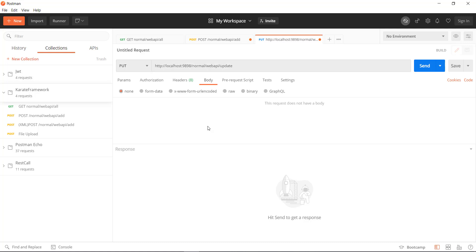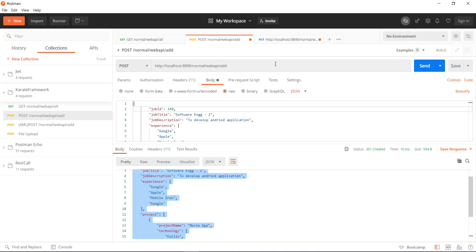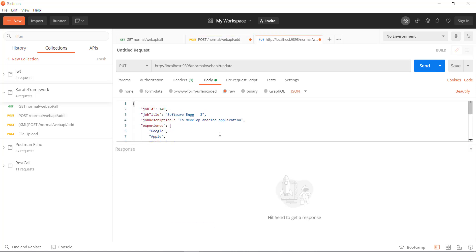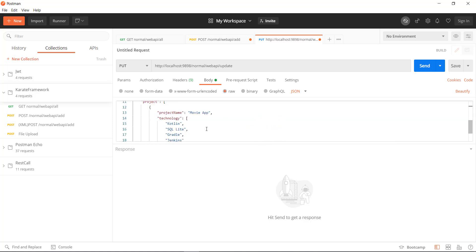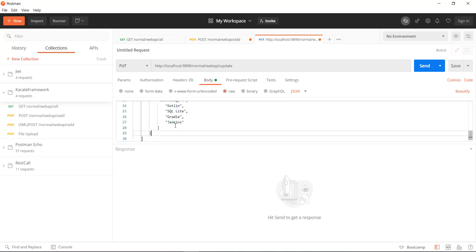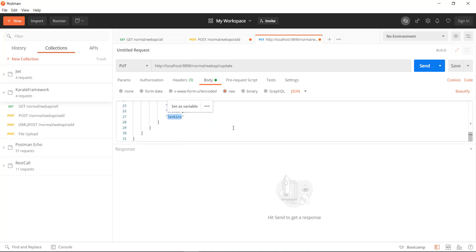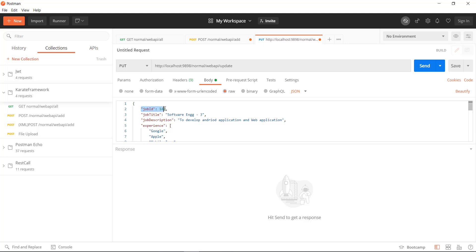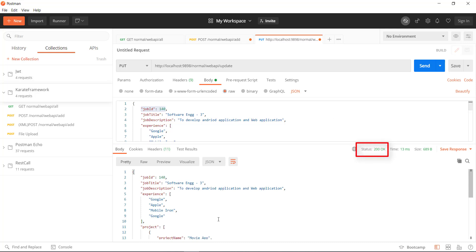Now I need to attach the body that contains the updated information with this request. In this request body, I am going to update the job title as well as the job description. I will also add a new entry inside the project JSON array. This is our updated request body, and as you can see, I am using the same job ID. Let me send the request. We get the response as 200 OK, and this is the response body.